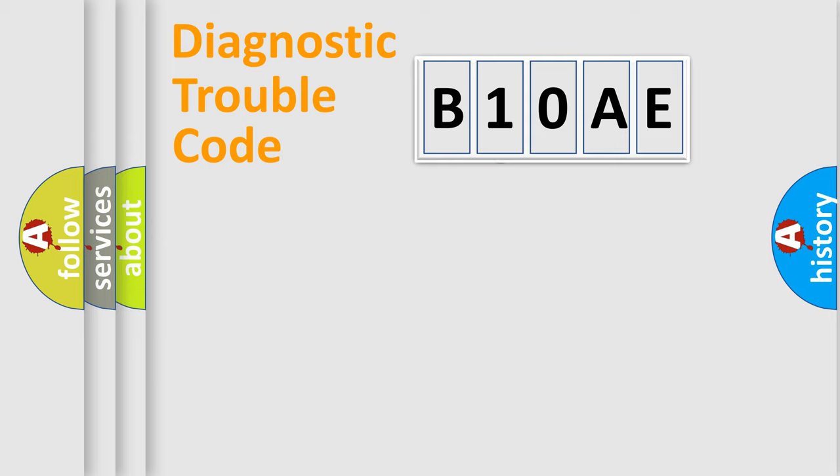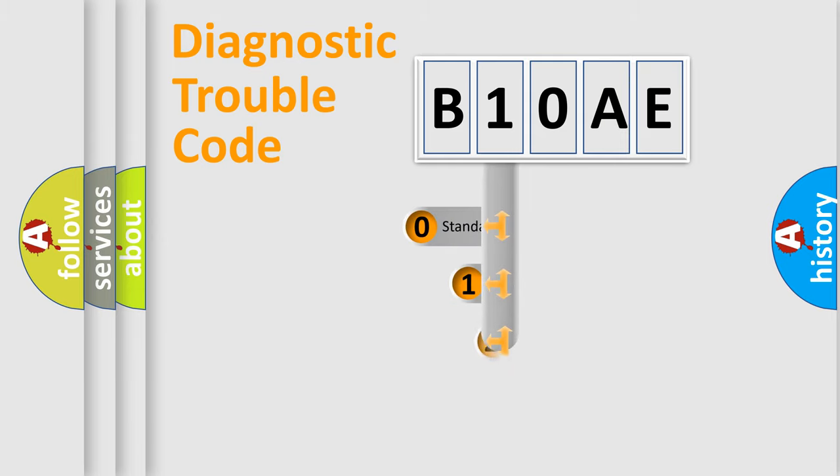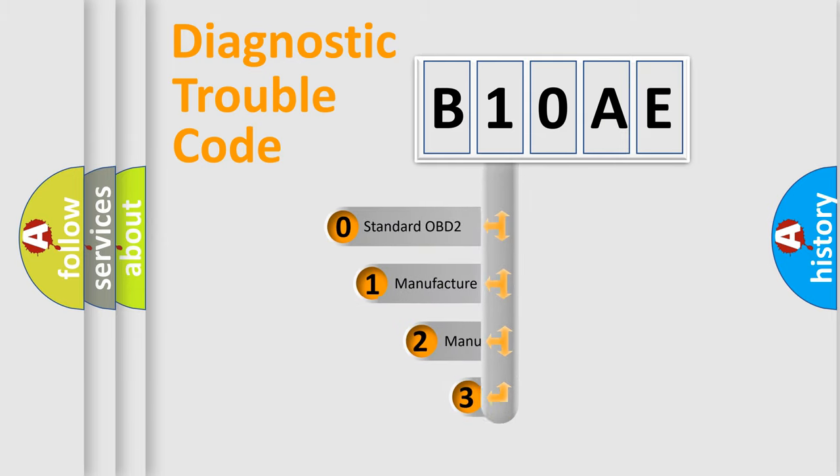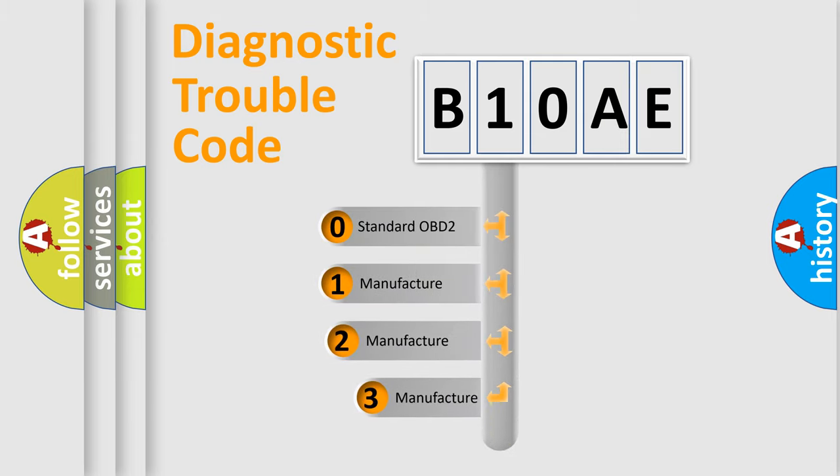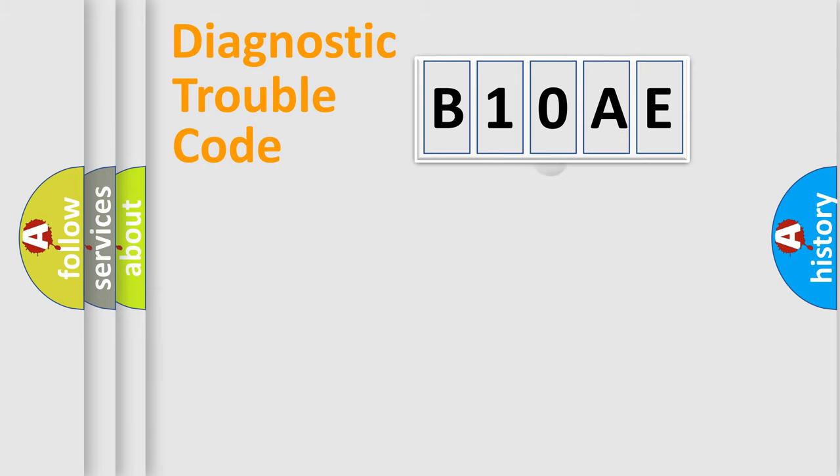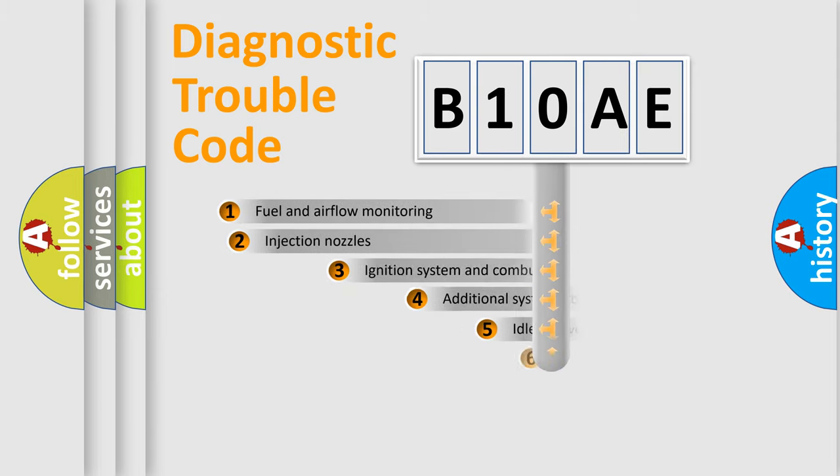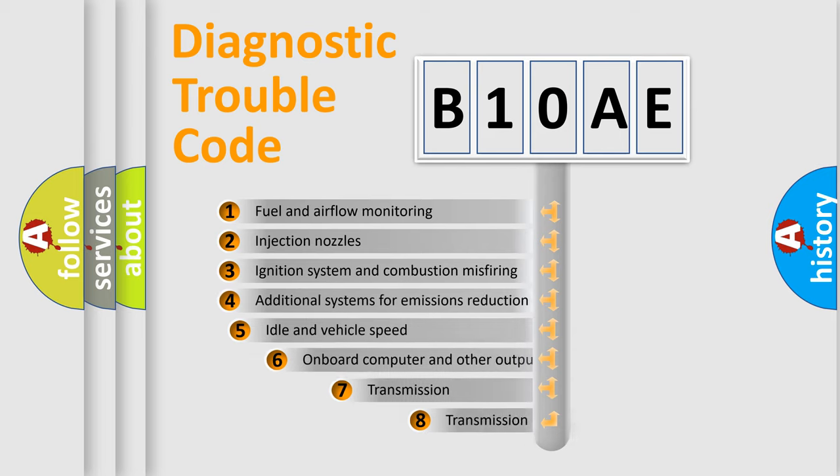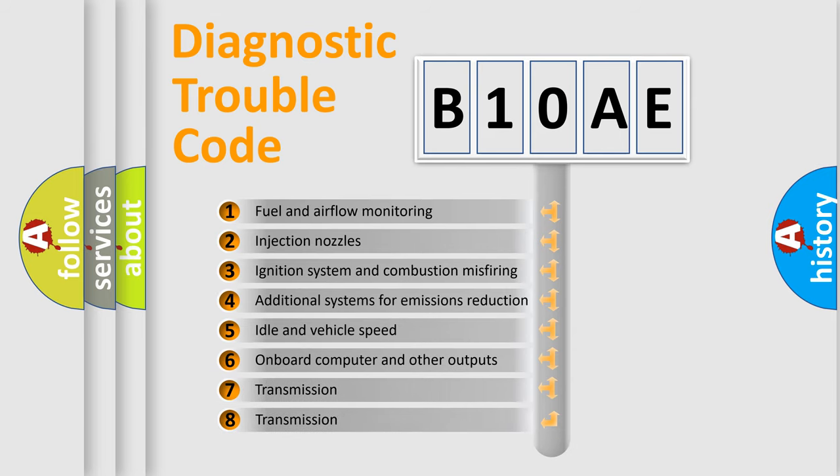This distribution is defined in the first character code. If the second character is expressed as zero, it is a standardized error. In the case of numbers 1, 2, or 3, it is a more specific expression of the car-specific error. The third character specifies a subset of errors.